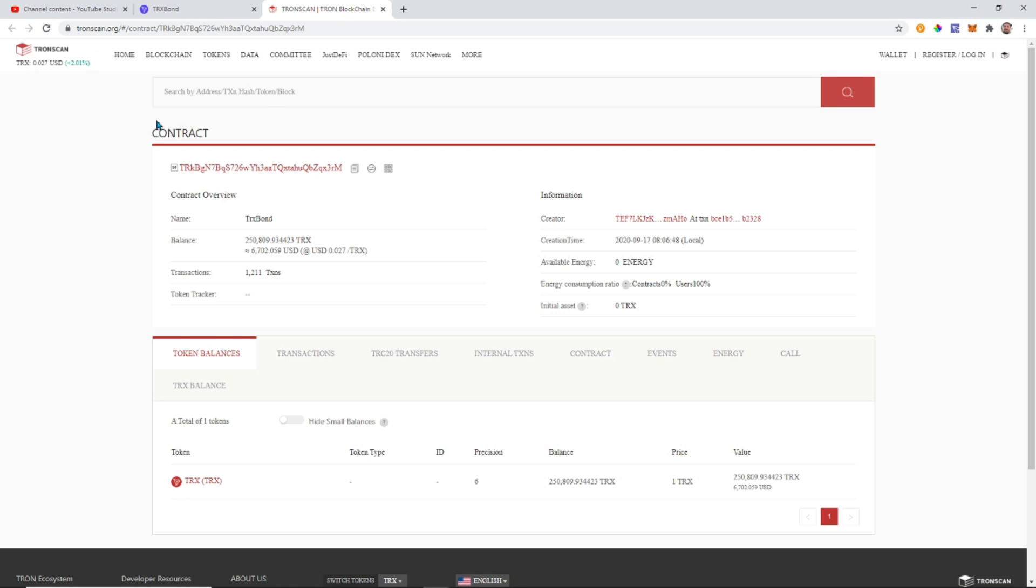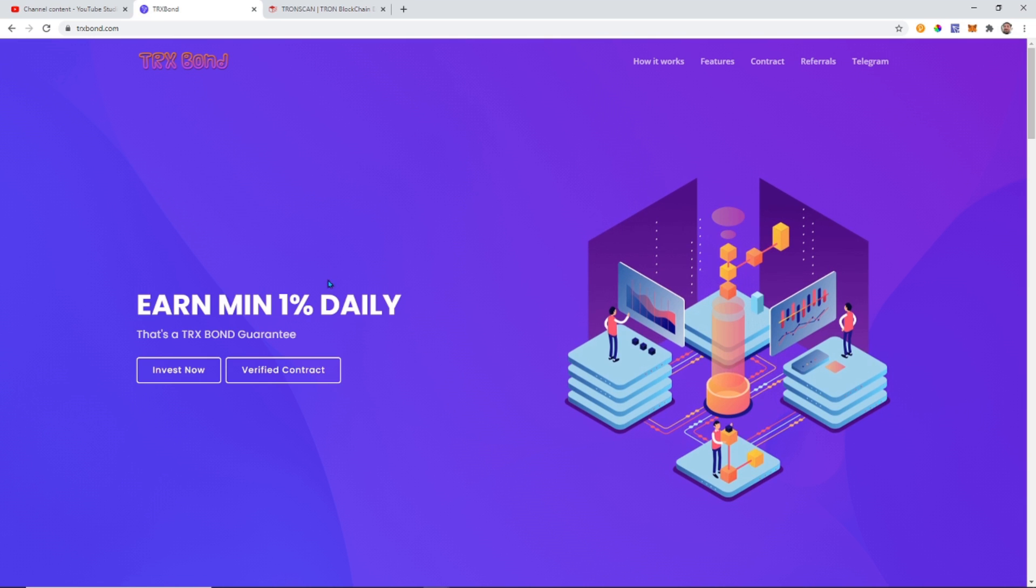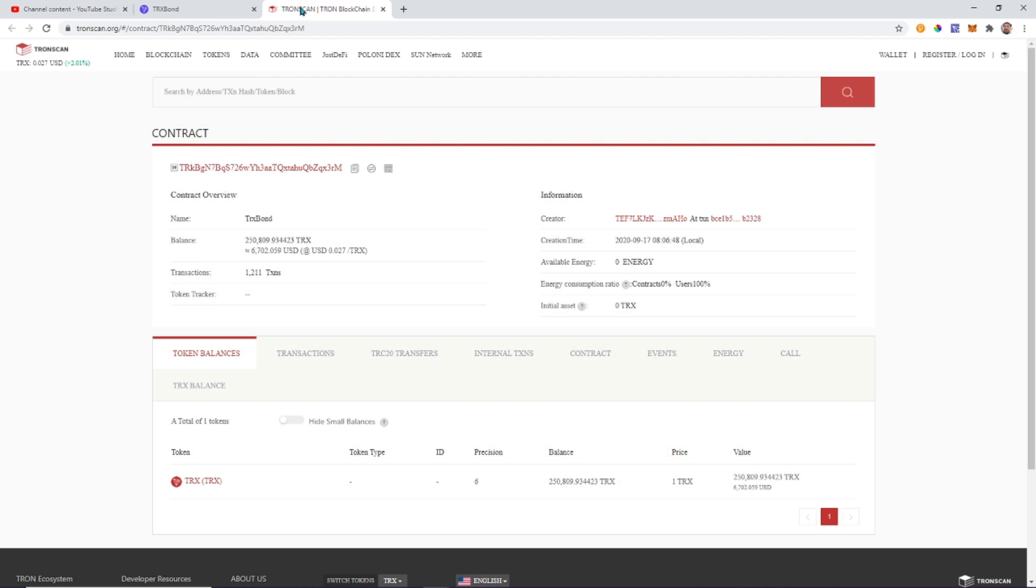So what we can do is we can open up the contract on Tron scan. So this is what I'm saying. Every time you join a contract, what I recommend you do is actually copy and paste that Tron contract address onto a notepad. This one is for this contract. This one is for this contract. So even if the website goes down you can still get to Tron scan.